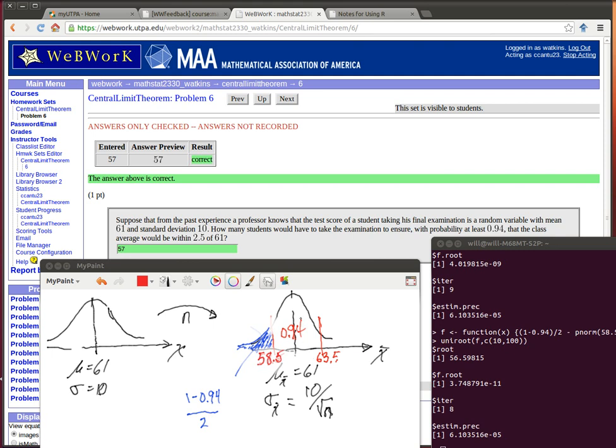So we want to have in this situation, we don't know what the n is, but if we did know what the n was, then the distribution of all of these sample means would have a mean of 61 and it would have a standard deviation of 10 divided by the square root of whatever that n was.